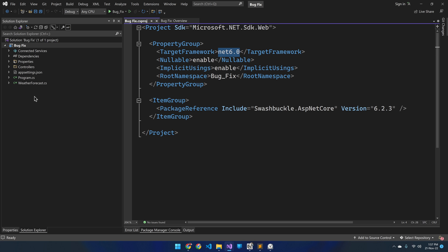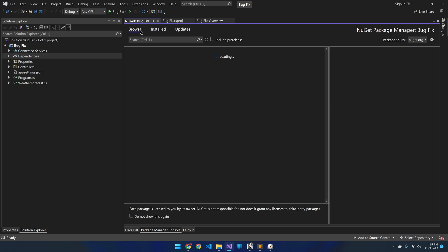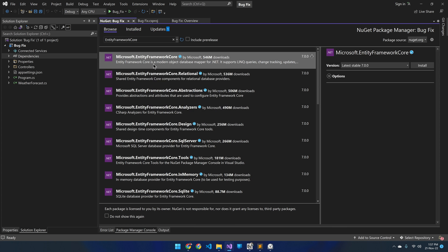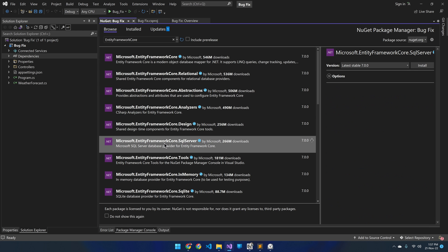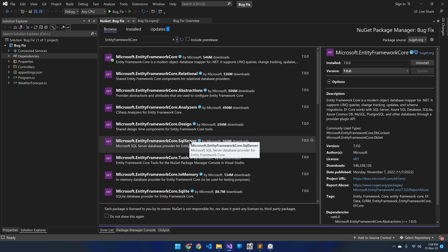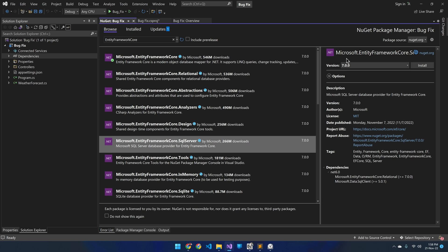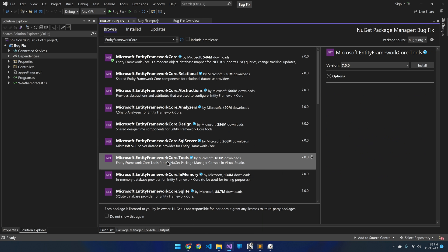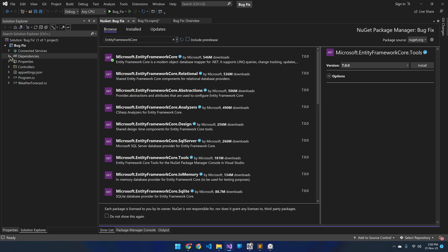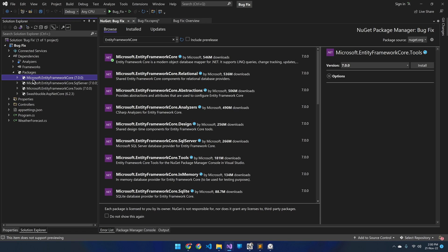Now let's install the NuGet packages for Entity Framework Core. Inside the browse tab I will search for Entity Framework Core. Related to Entity Framework Core I always install three packages: the core package Entity Framework Core, then SQL Server, then Tools. By default, the latest version is selected in the version drop-down, and we are not bothered about versions when installing these NuGet packages — and that's the main reason for having this error. Here we have installed three NuGet packages, all with version 7.